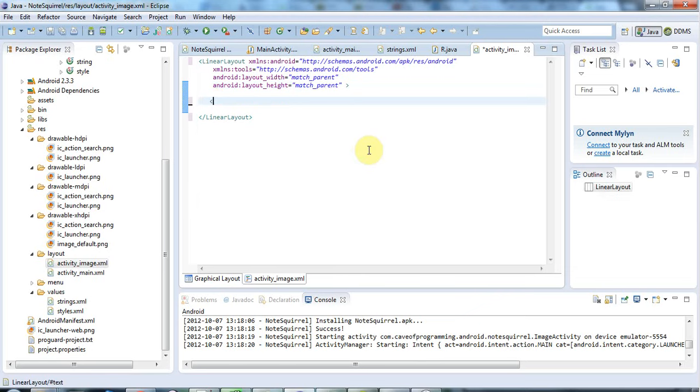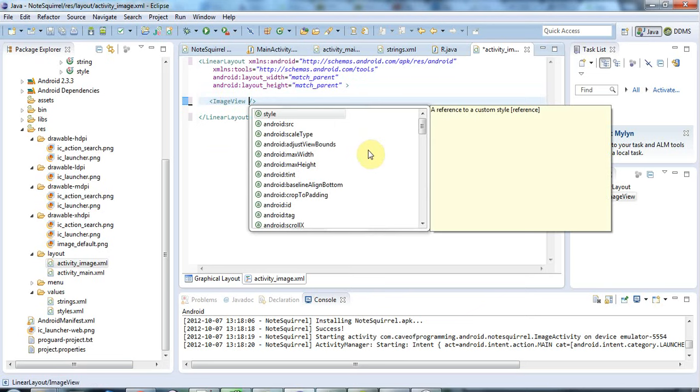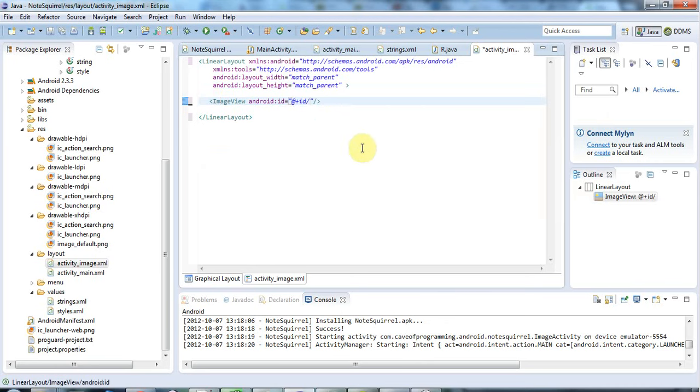I'm going to have an image view here. I'll type image v control space. This has some attributes. For one thing, I need to give it an ID. I'm defining the ID here, so I need the plus sign there. I'll call it touch_image. That'll do.